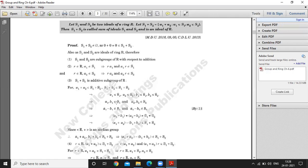So A1 minus B1 belongs to S1 and A2 minus B2 belongs to S2, because S1 and S2 are groups with respect to addition. Therefore (A1 plus A2) minus (B1 plus B2) belongs to S1 plus S2, proving closure under subtraction.